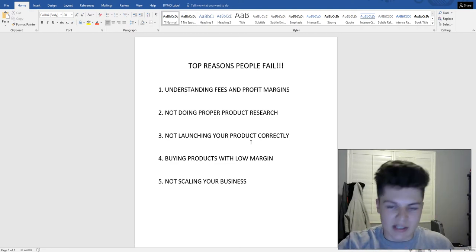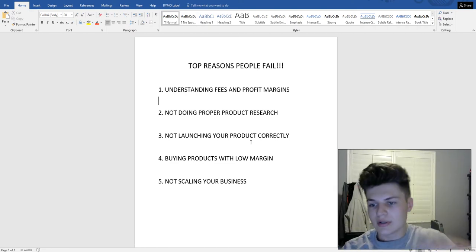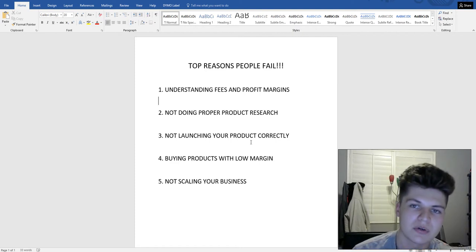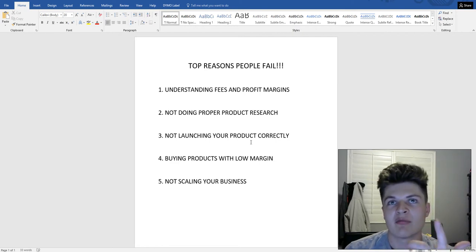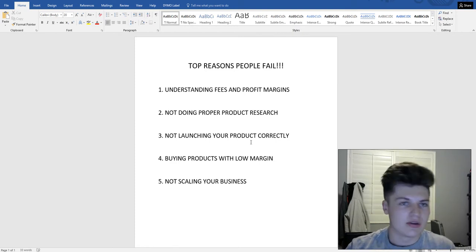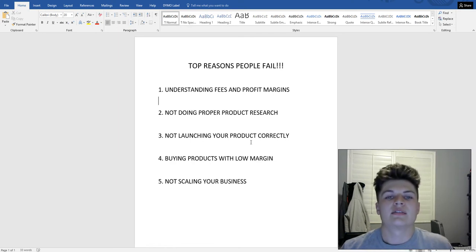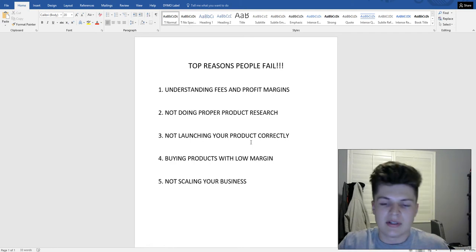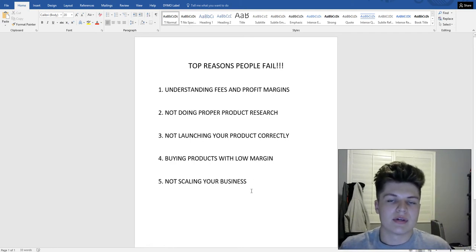After you get your first product up and running, take the money you make and invest in a new one — keep doing that over and over again. Pretty soon your income will go from two thousand a month to twenty, thirty, forty, or fifty thousand. It took me about two months after my first product to get my second, and I'm now on my seventh with an eighth coming in. My goal by end of year is to have twenty-five to thirty products.